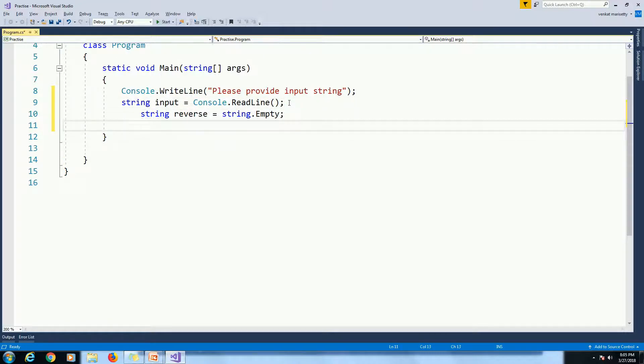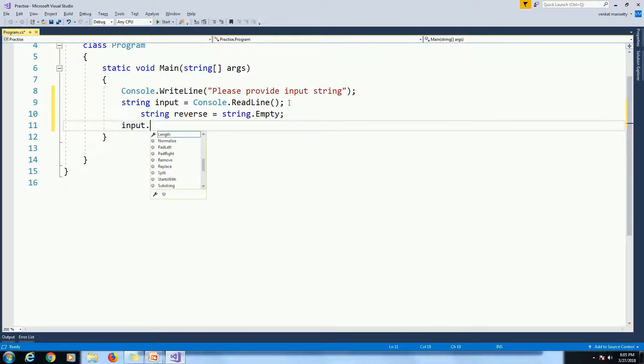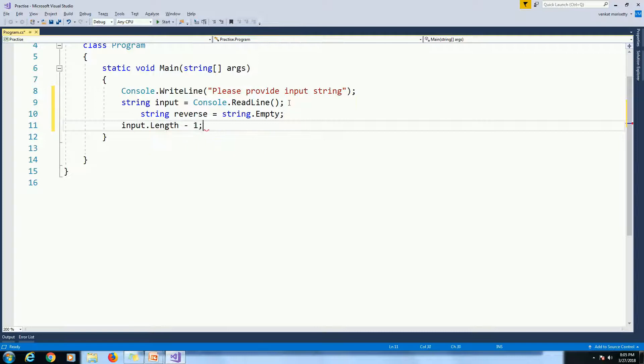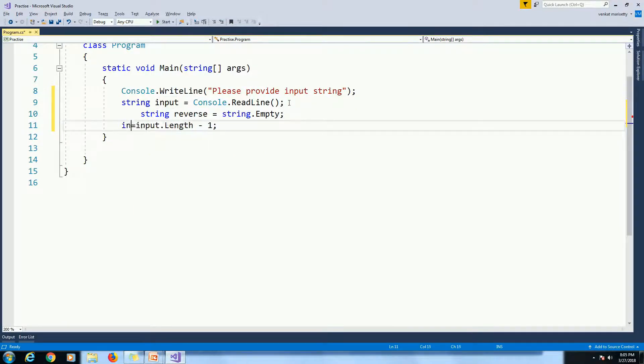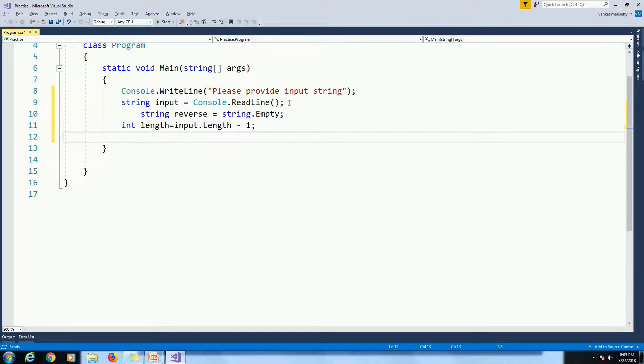If you want to read the characters from String, we need to find length of the String input dot length. Length.